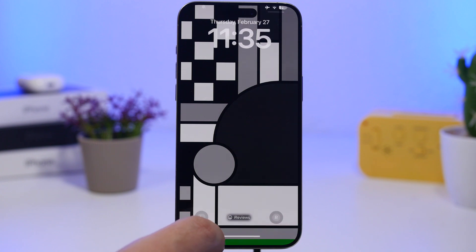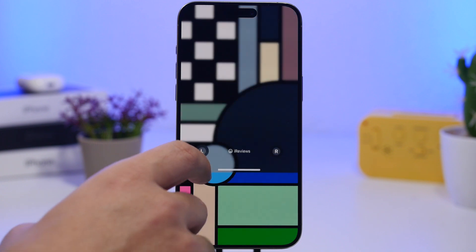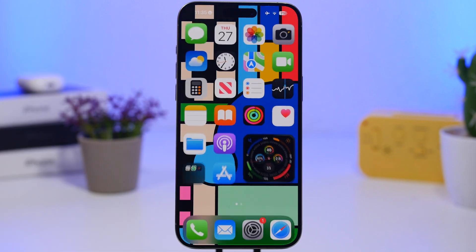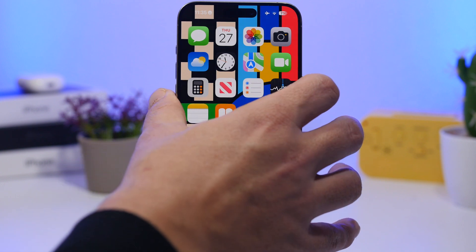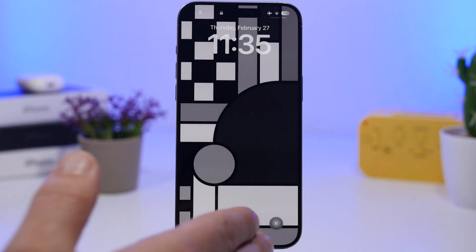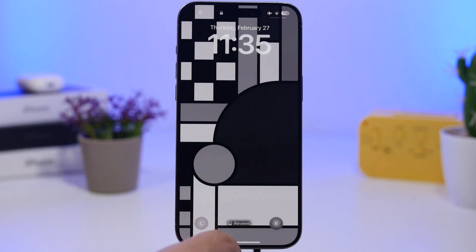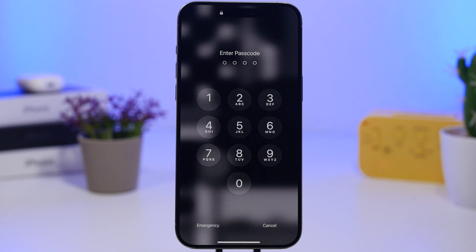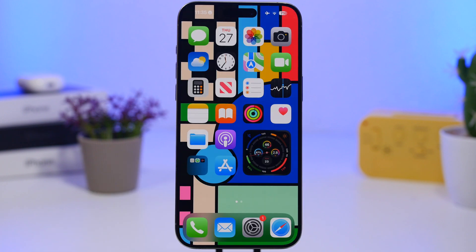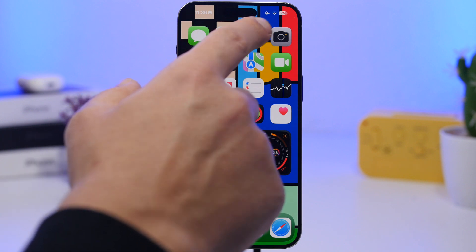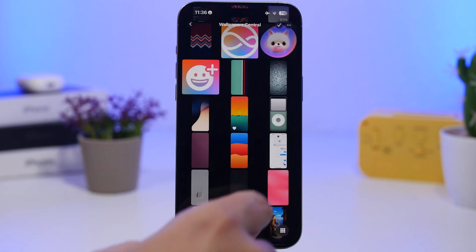From the lock screen I just swipe up to go to the home screen and now we have a colored wallpaper. It's basically the exact same wallpaper but black and white on the lock screen, and colorized on the home screen — it gives that really cool effect to your device.